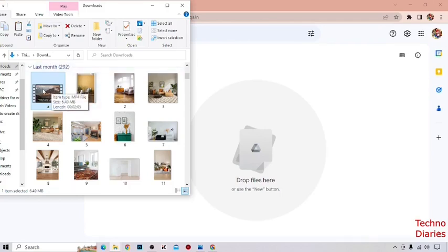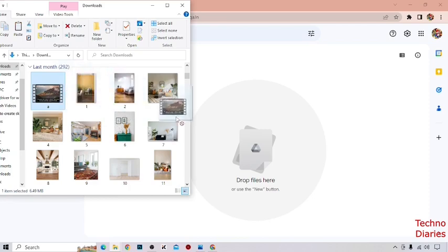Now drag that file like this and drop it here.